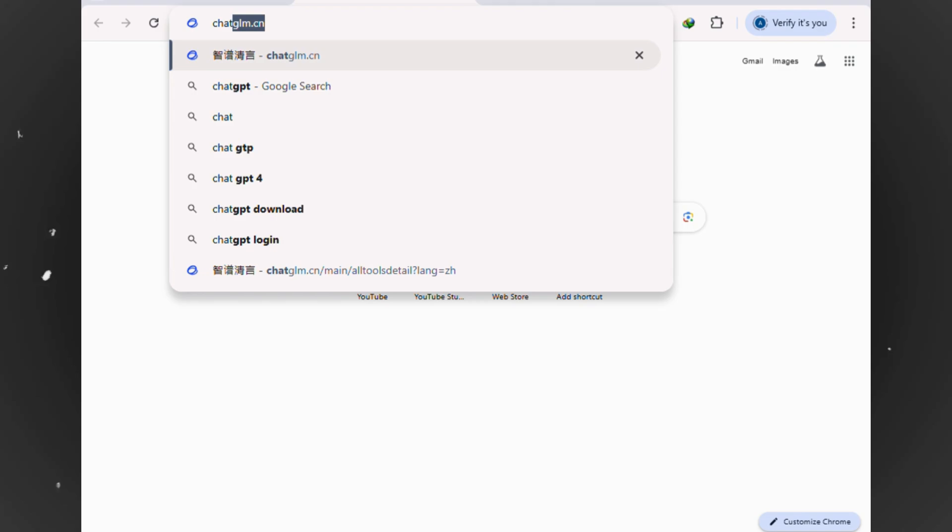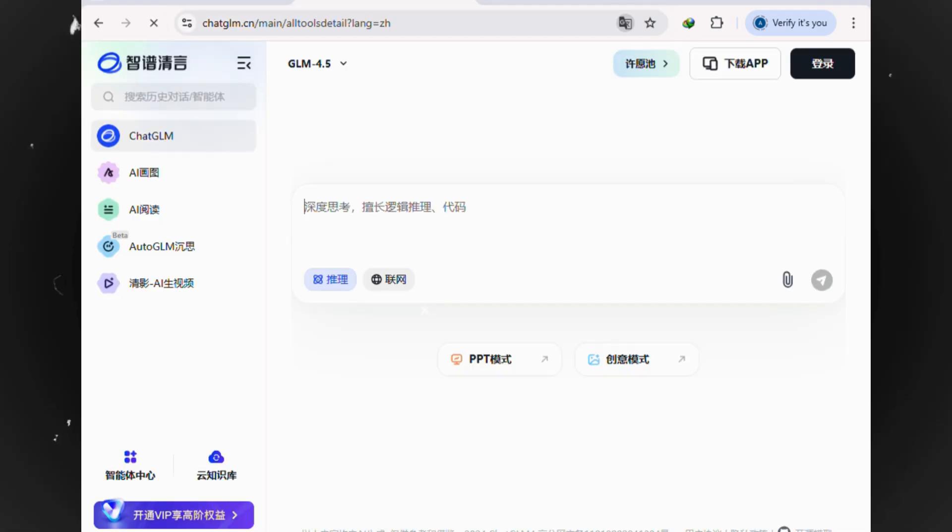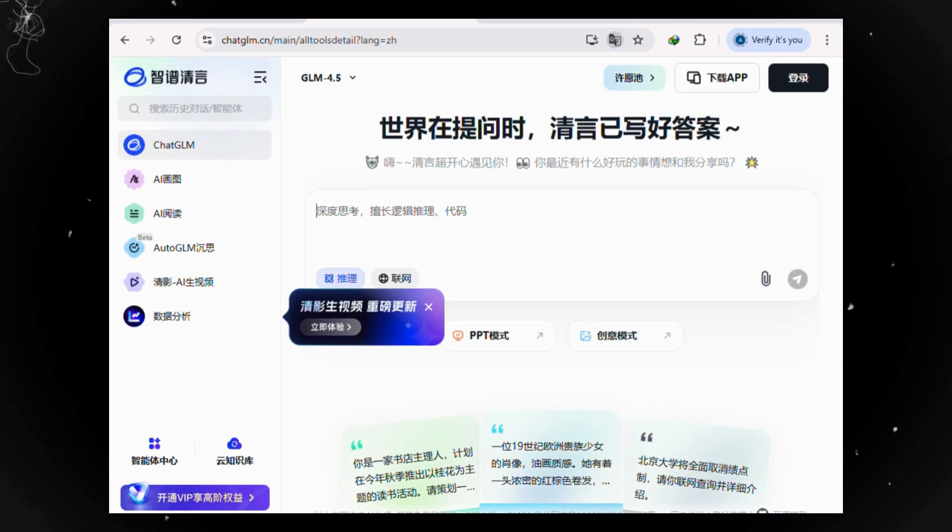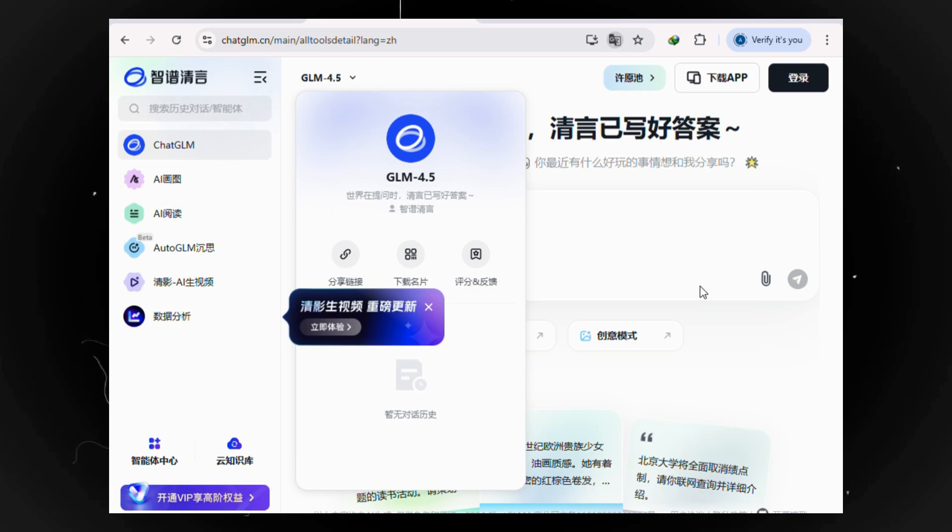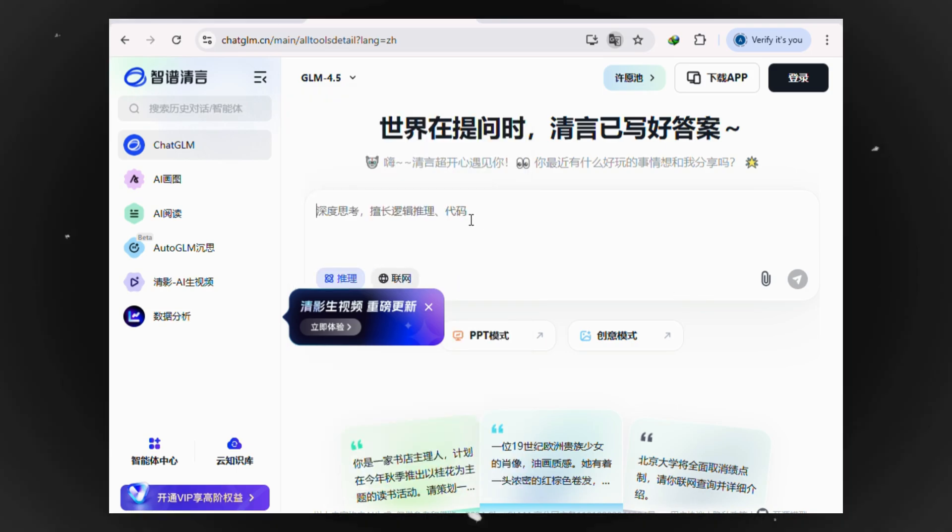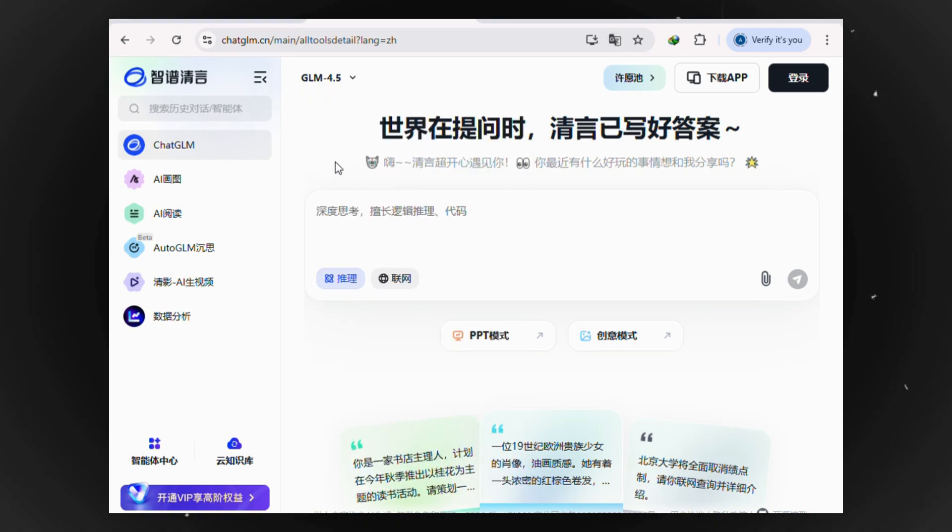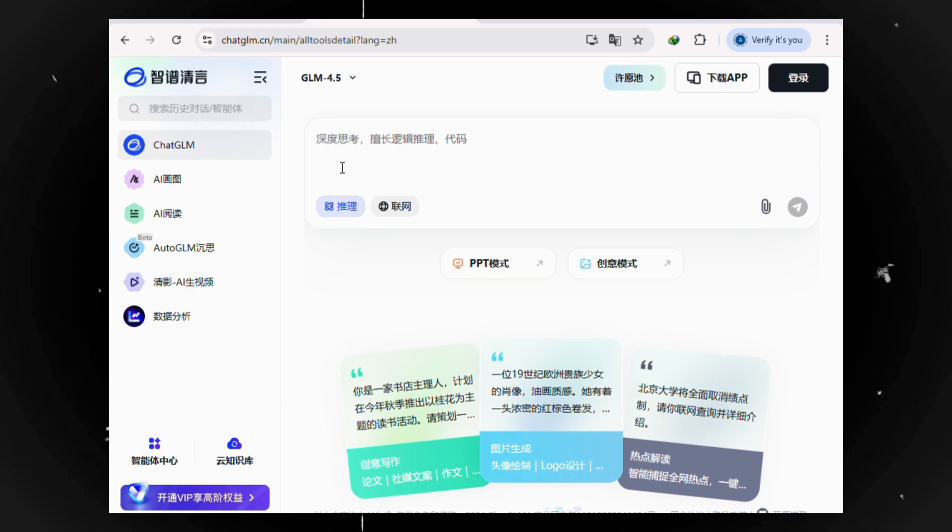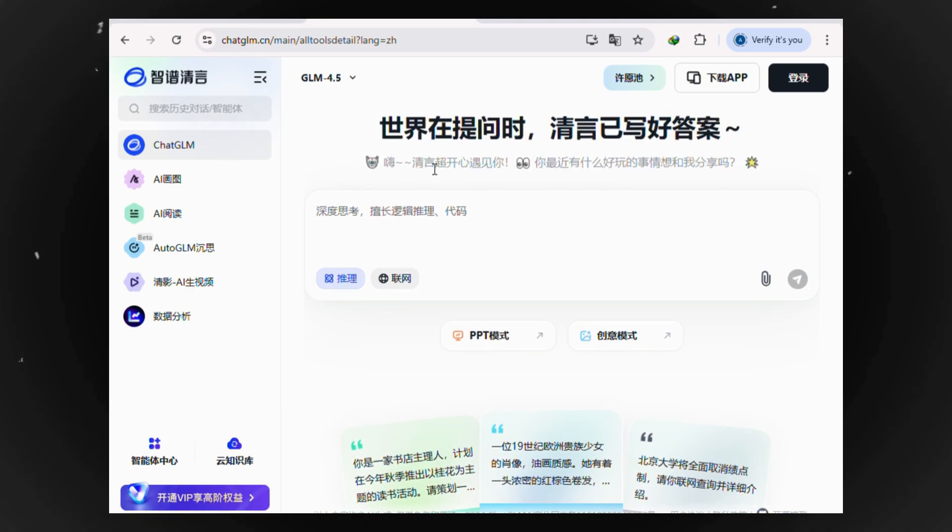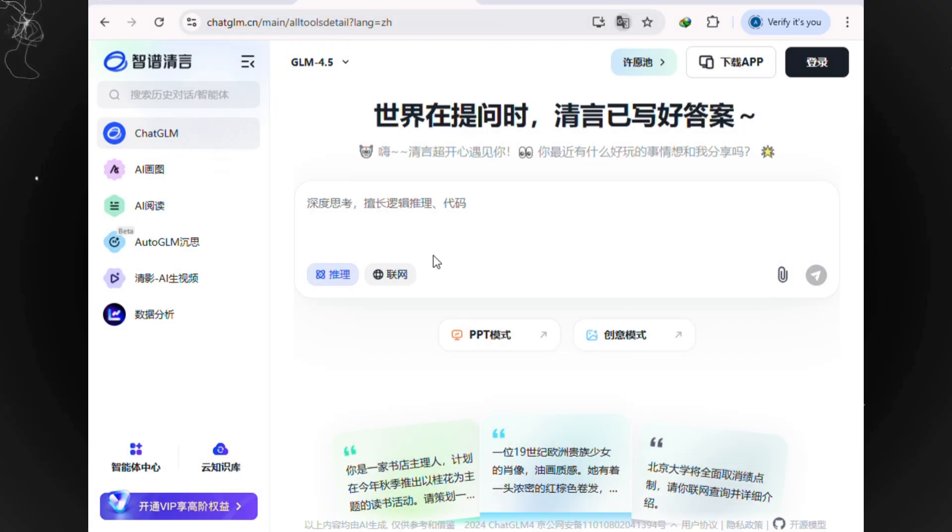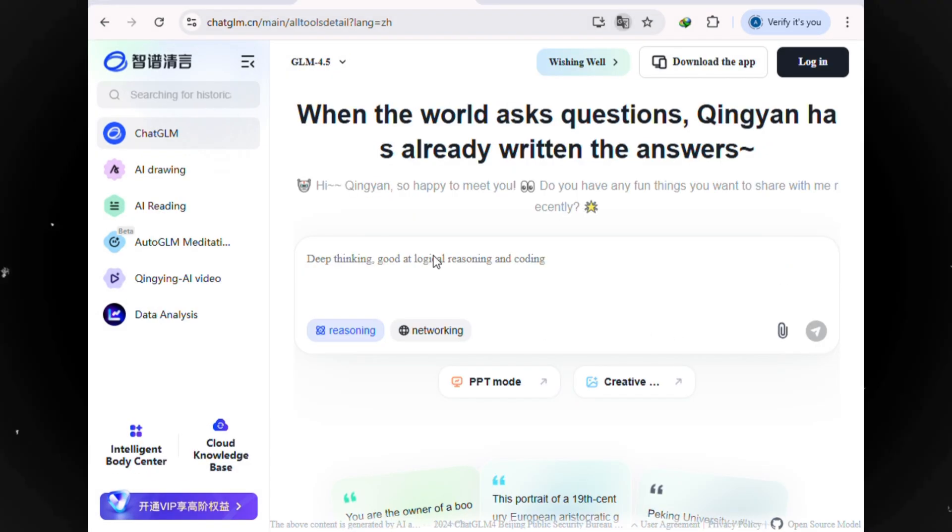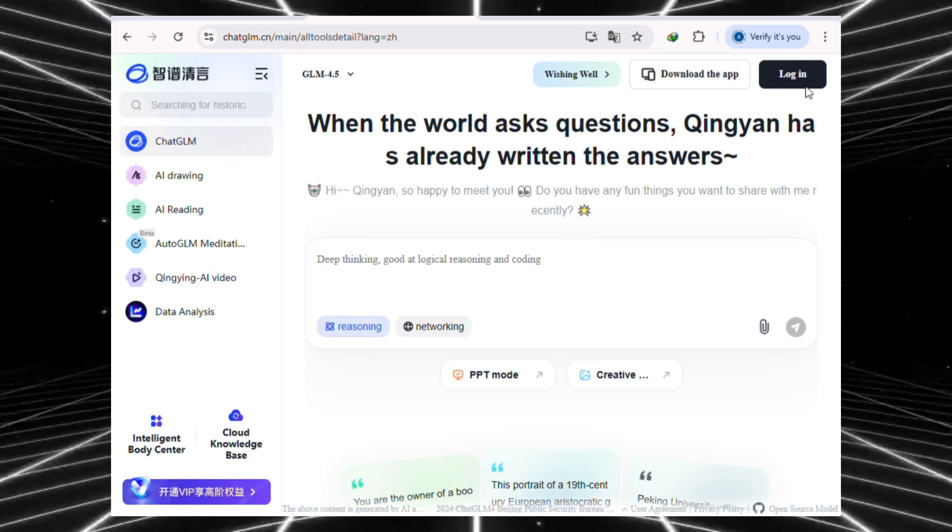Alright, first things first, head over to the website. I've dropped the direct link for you in the pinned comment below. Okay, so once you land on the site, you'll probably notice everything's in another language. But hey, no worries. The first thing you need to do is translate the page to English. For me, I just right click and hit translate. That should make everything readable right away.